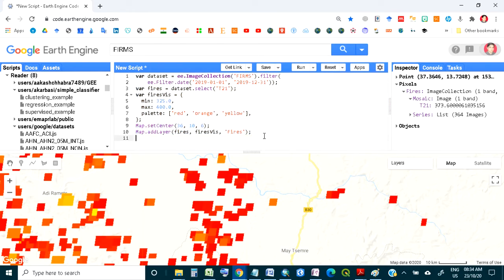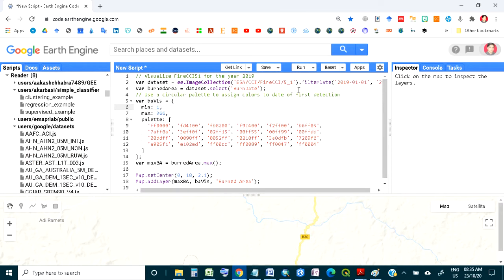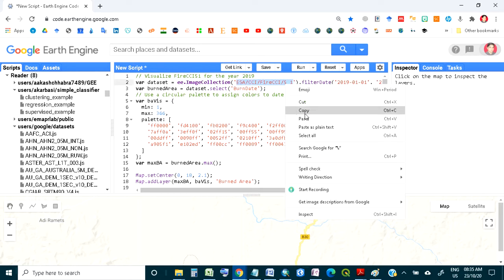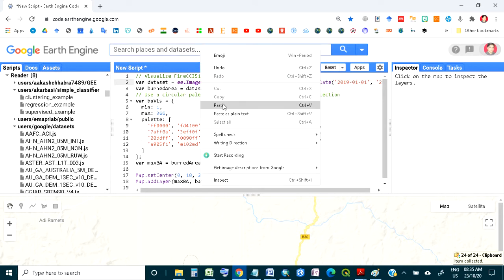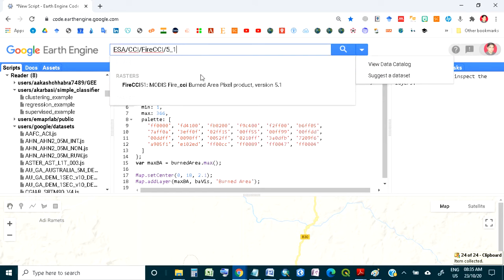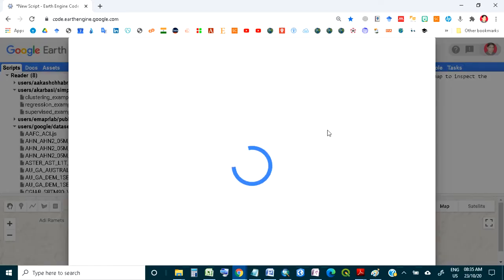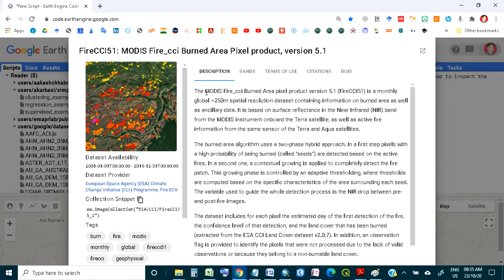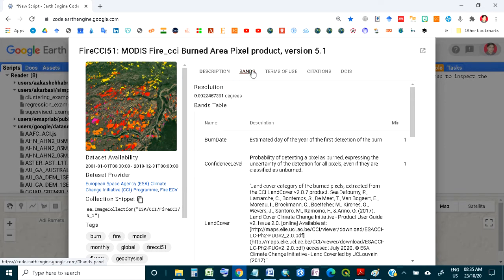In another code we will see on which day of the year burning took place — the burn date. The code and data for this will be available in the description box. The data used here has a spatial resolution of 250 meters. Available bands include burn date, confidence level, and land cover.